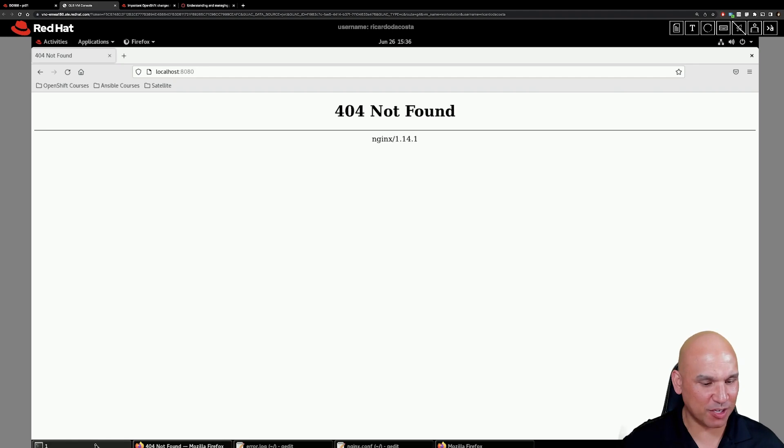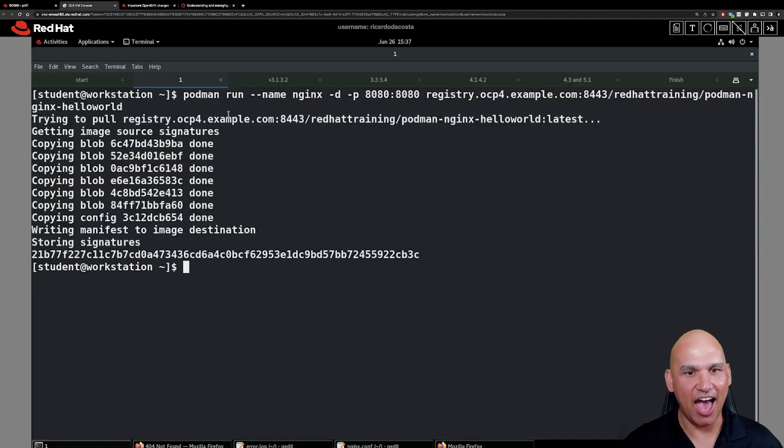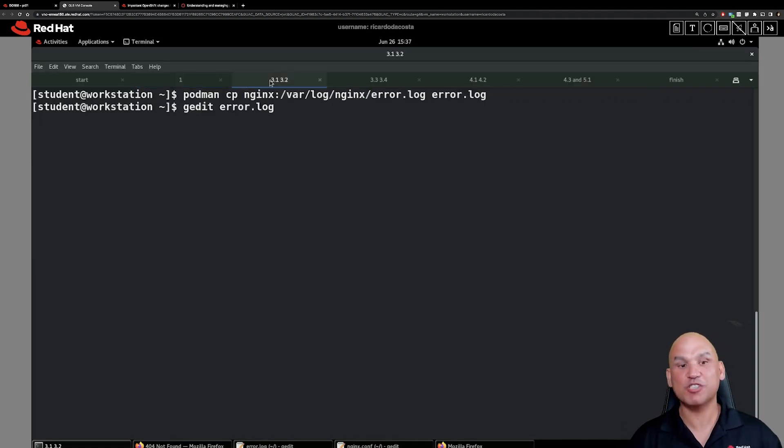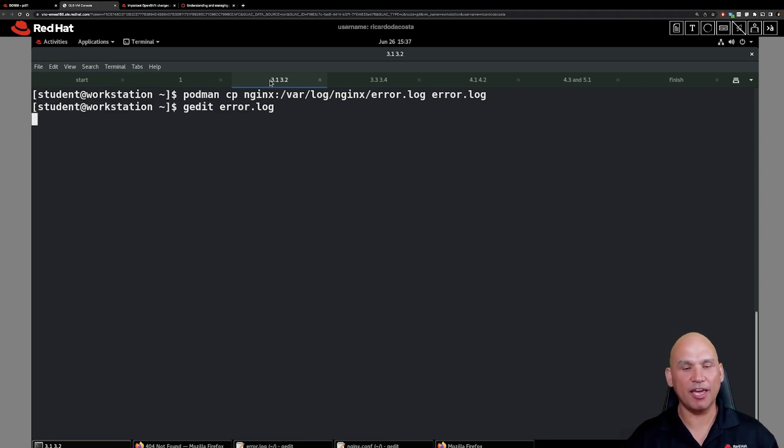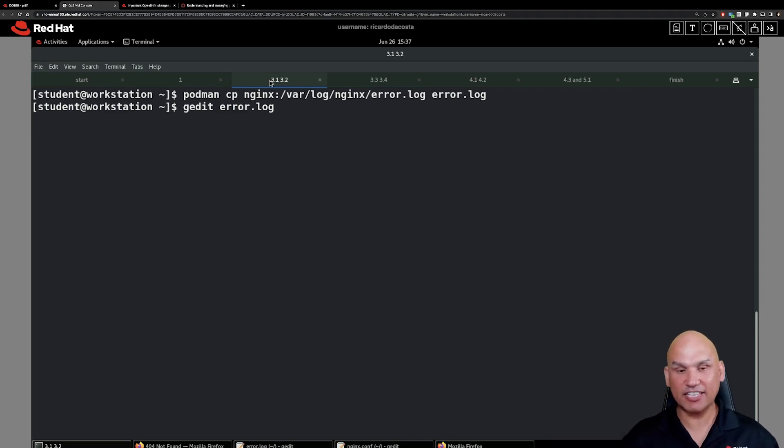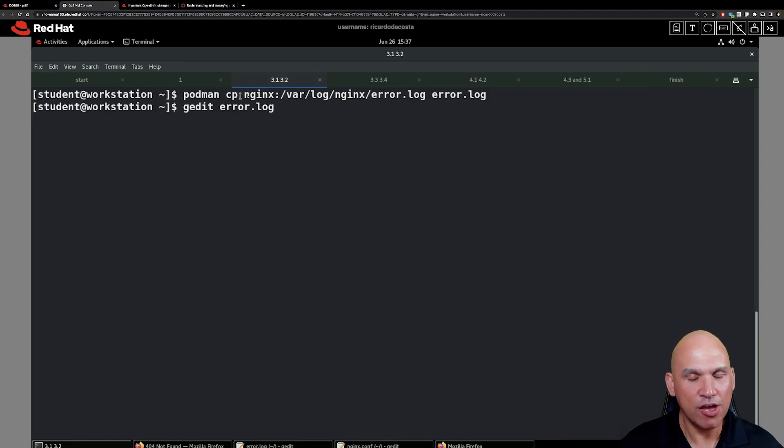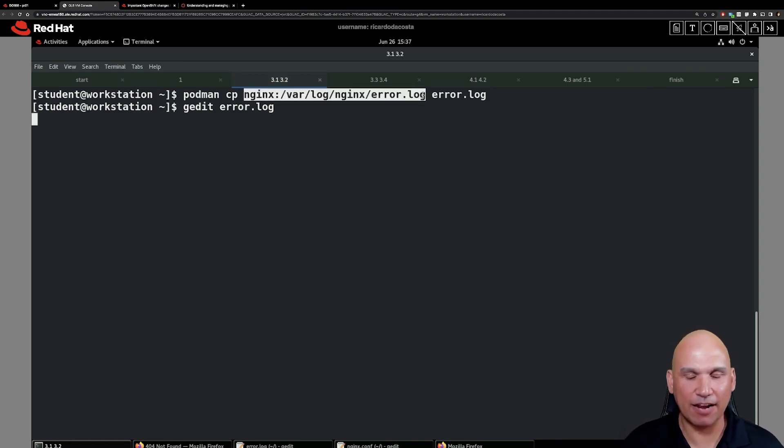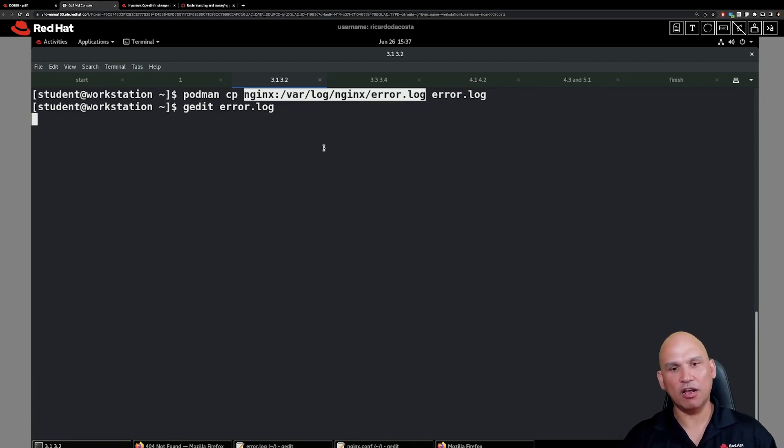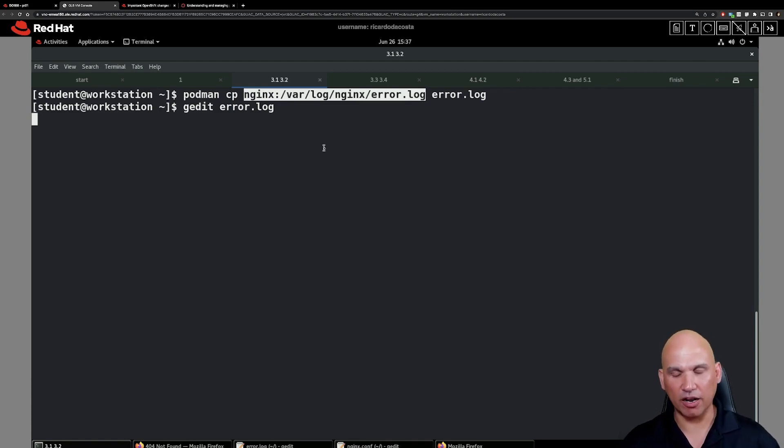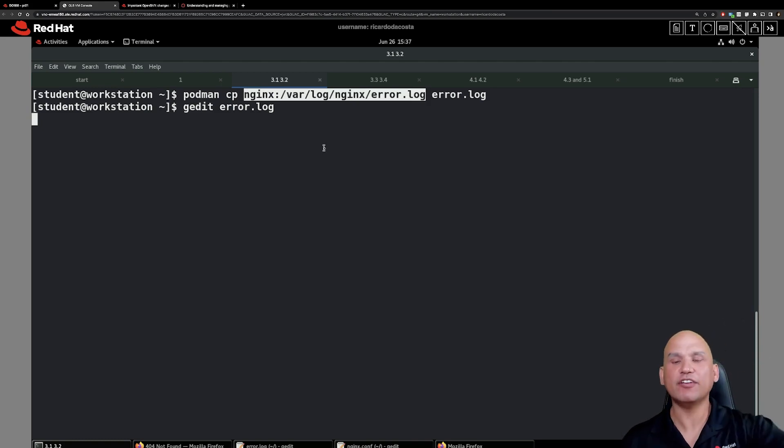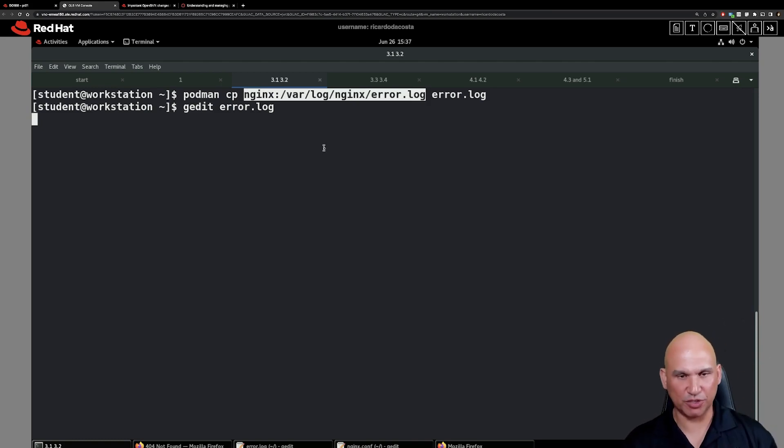So let's go back to the terminal and move on to step number three. We'll use the command podman cp. We're going to copy from the nginx container and look at that notation. We use a colon to separate the container from the file inside of the container. So podman cp nginx:var/log/nginx/error.log and we are going to copy it to the workstation machine for debugging.